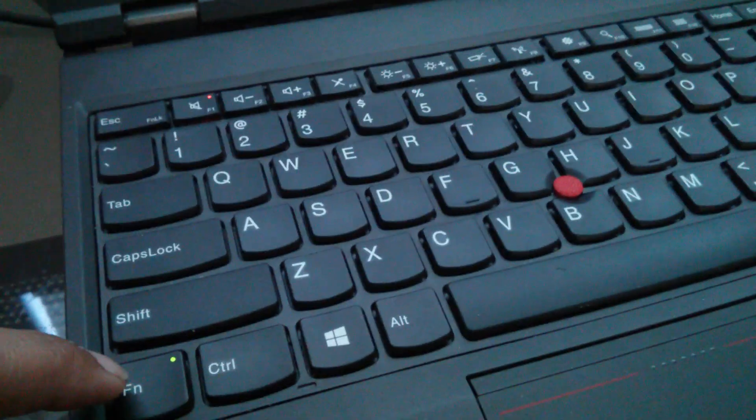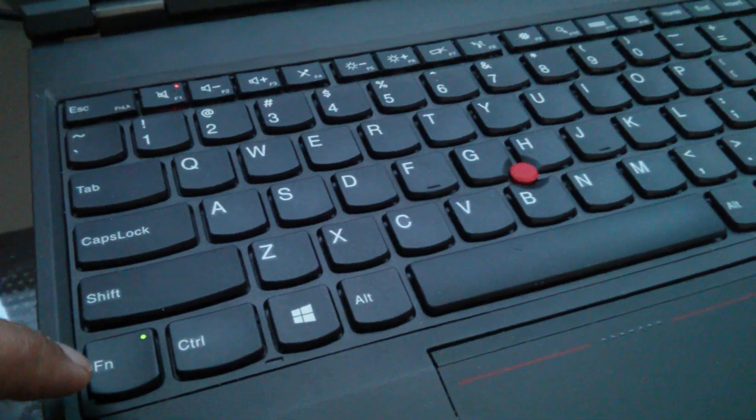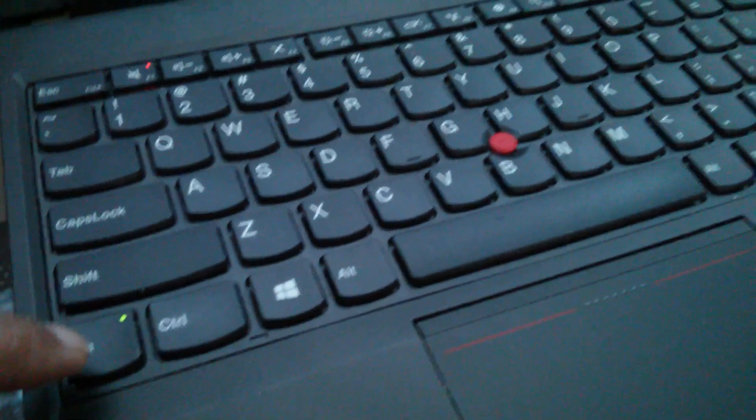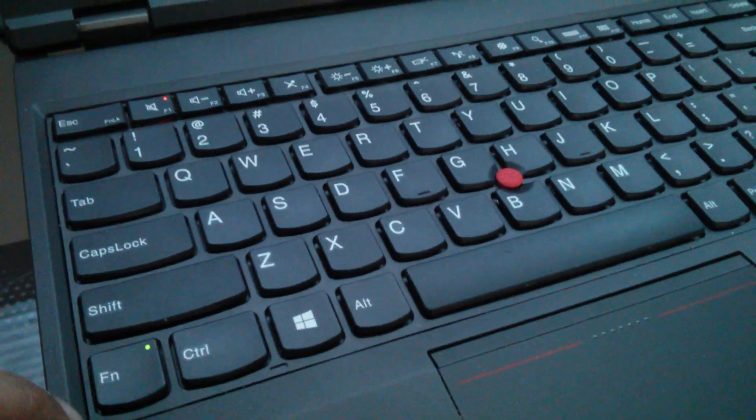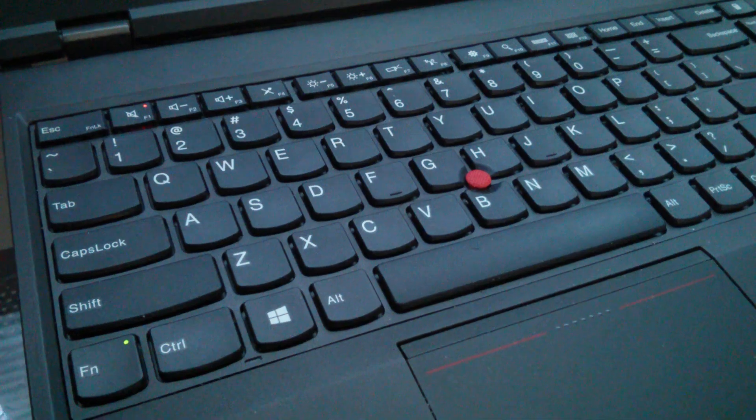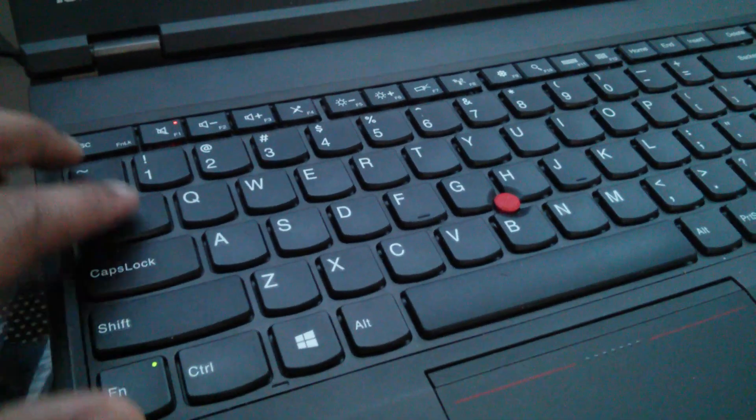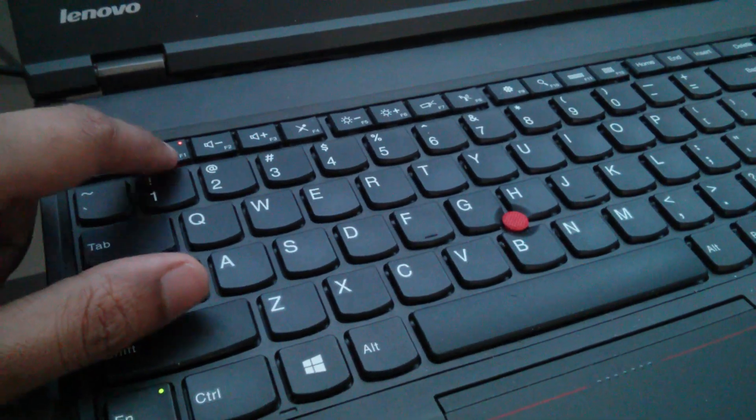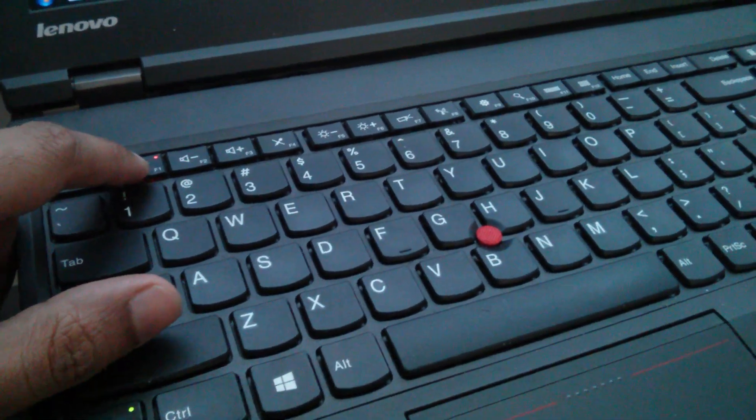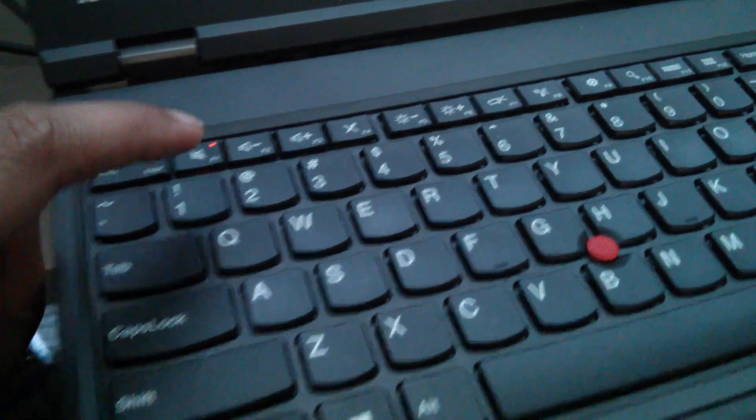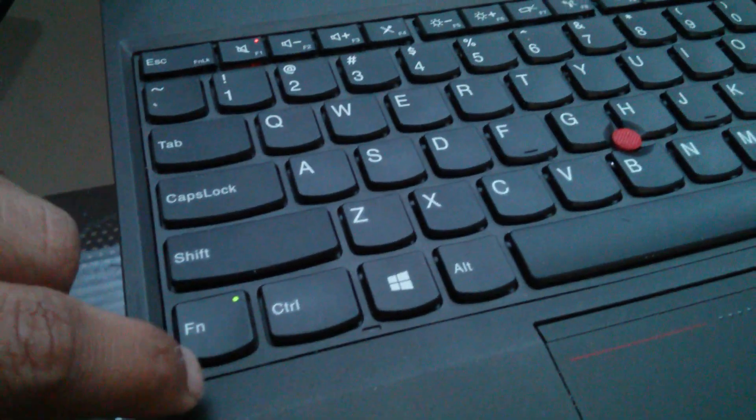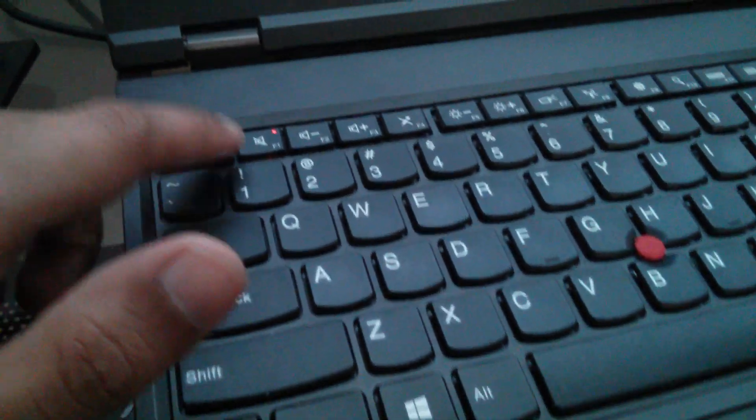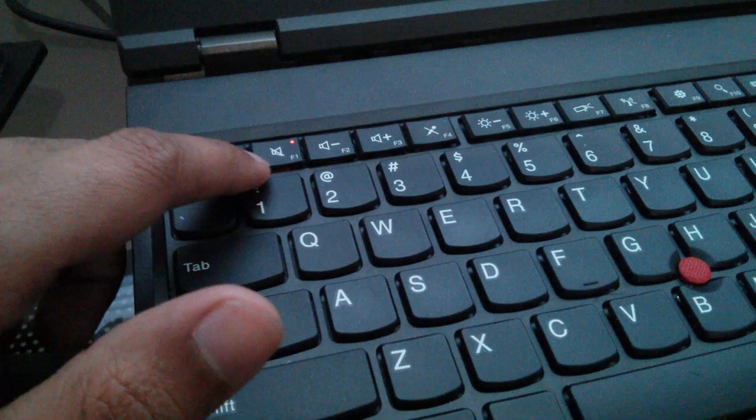This behavior will remain even after you restart your laptop. So there you go—you can now have access to the F1 to F12 keys directly and you don't have to press the function key anymore. All the extra functions